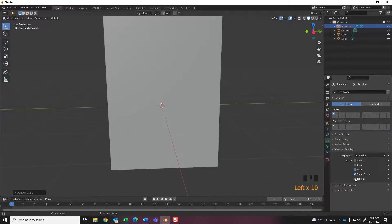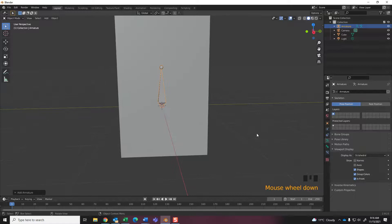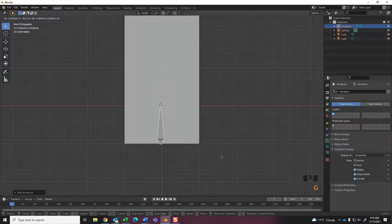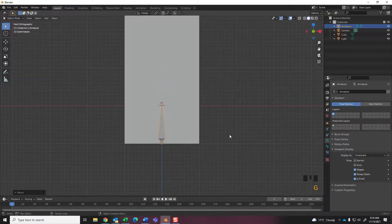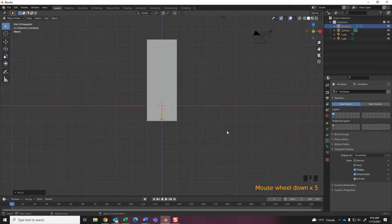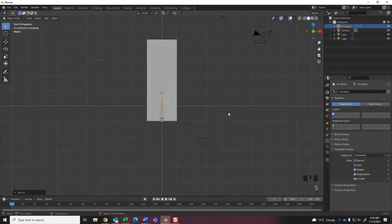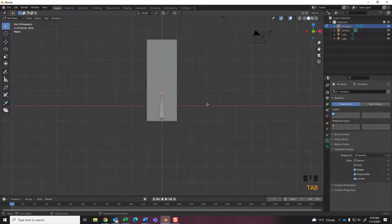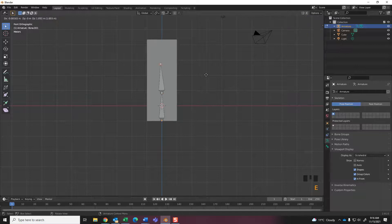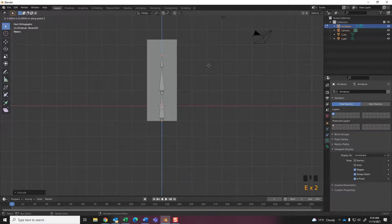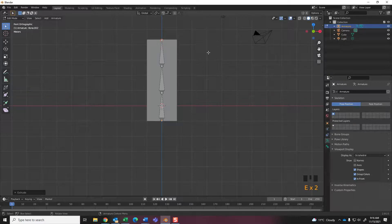when I click on the in front button, you can see I can see the bone. If it's off, I can't see it. This makes working much easier. I'm going to grab it, move it down, and I'm going to scale it up to roughly a third. Edit mode, extrude it up, and extrude it up.